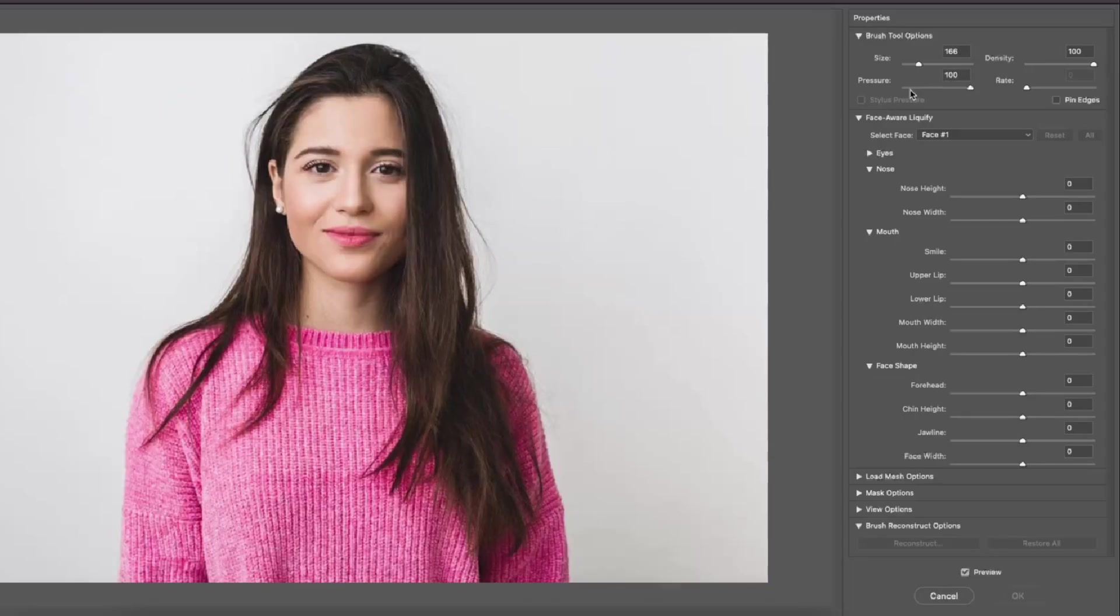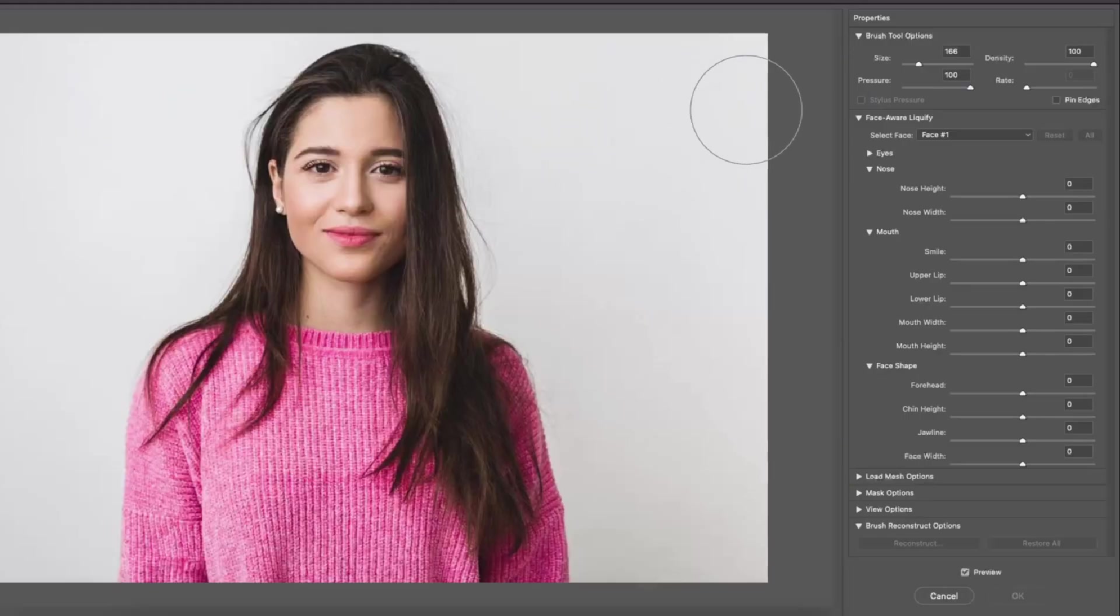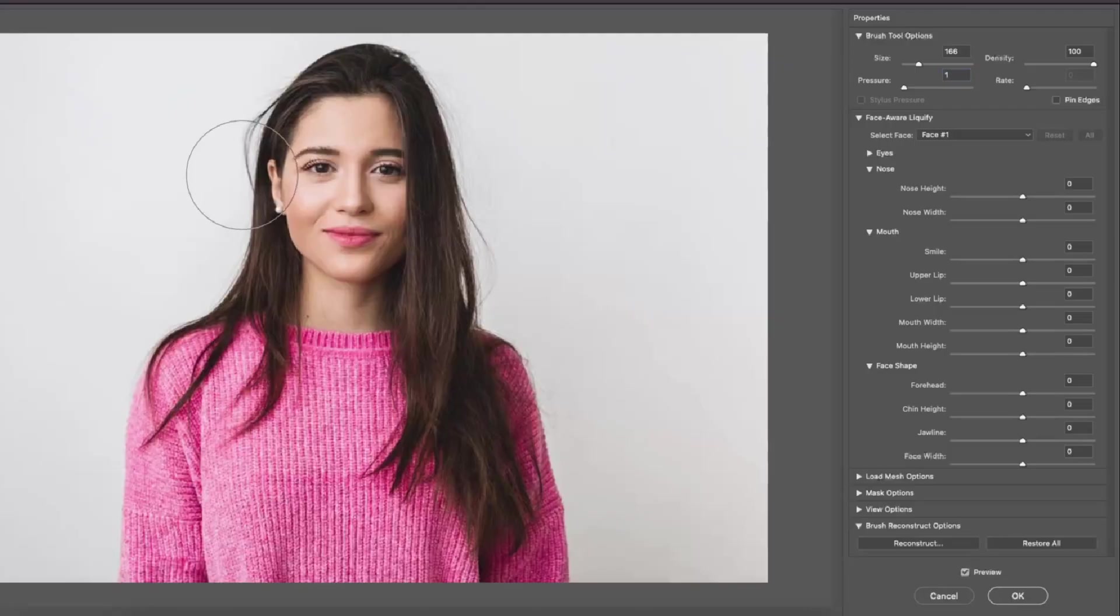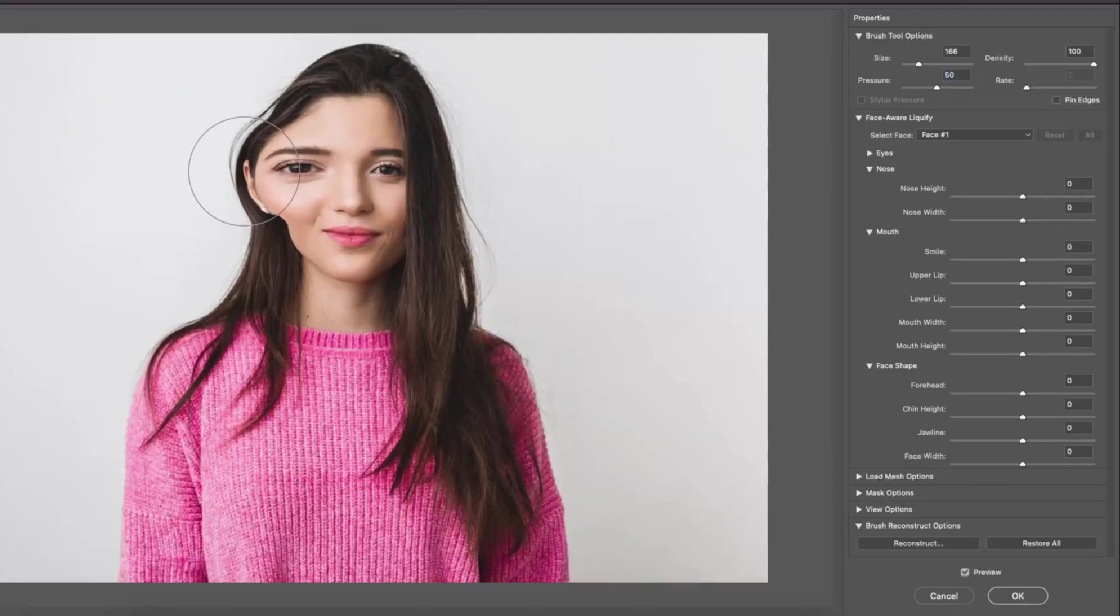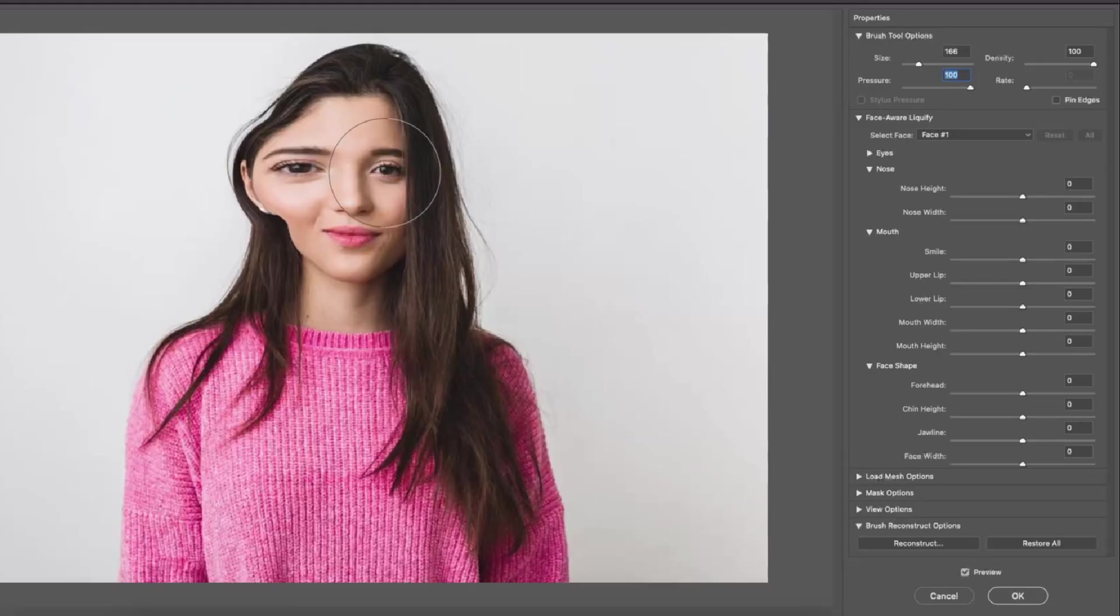Pressure is basically the strength of the brush. The higher it is, the more force the brush is going to have. Here is the pressure set to one. Here is the pressure set to 50 and here is the pressure set to 100.